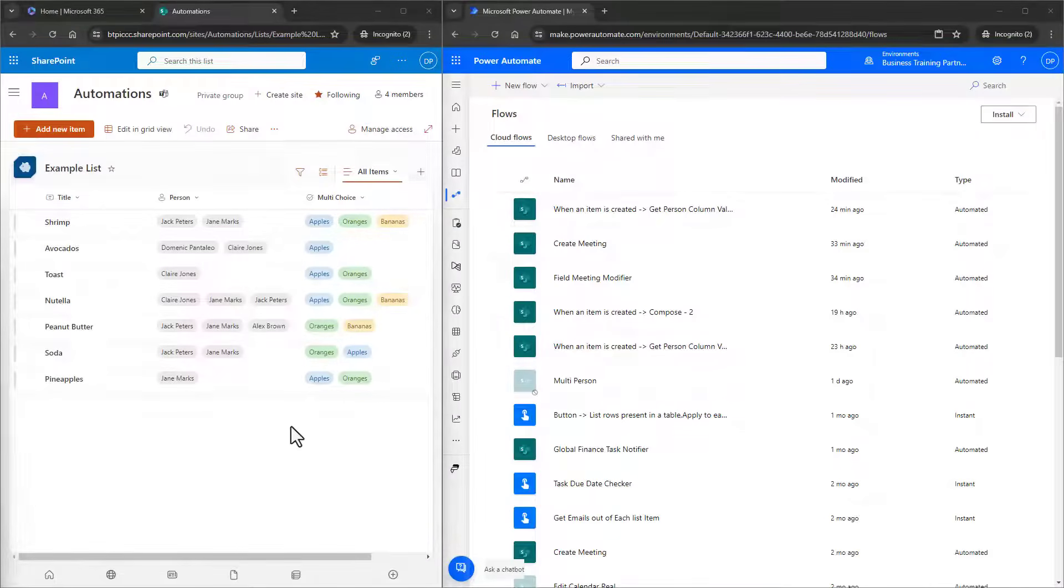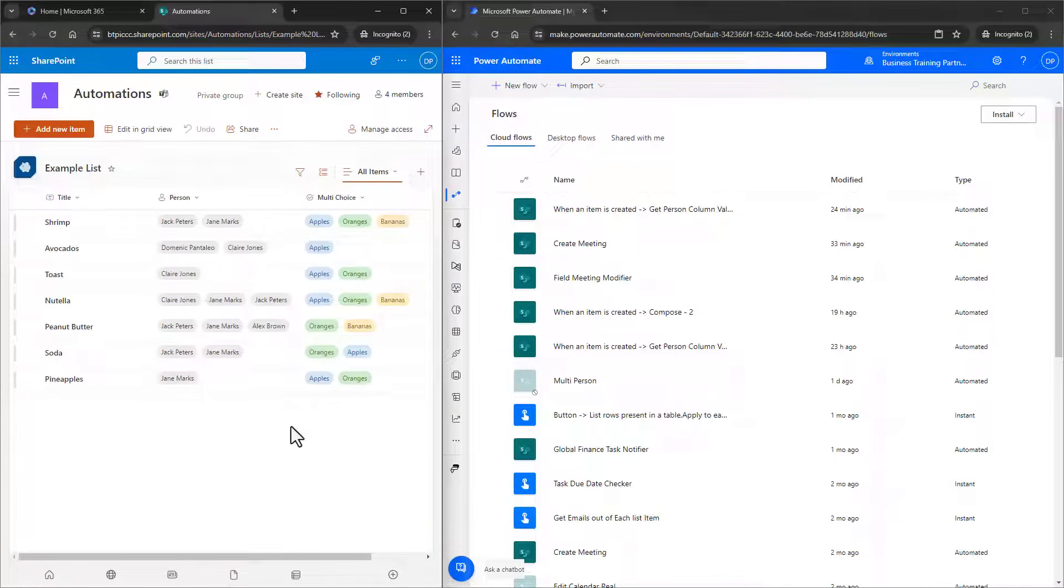Hello everyone. In this video, we'll be walking you through how to work with a multi-choice field from a SharePoint list or document library in Power Automate.